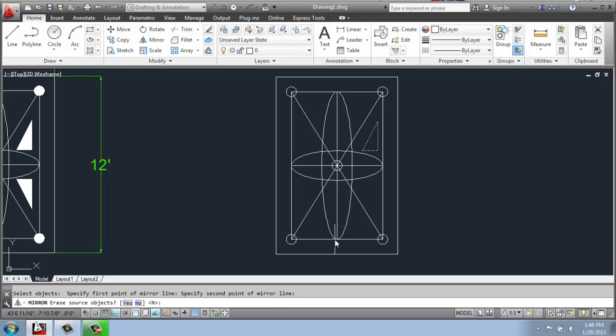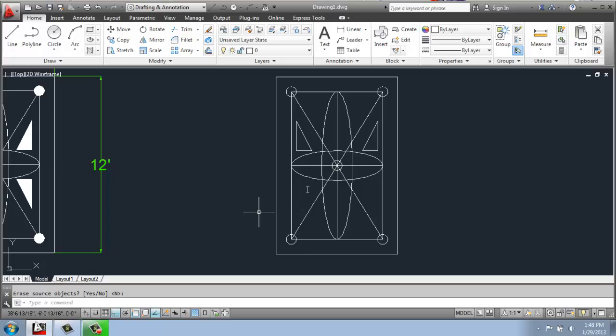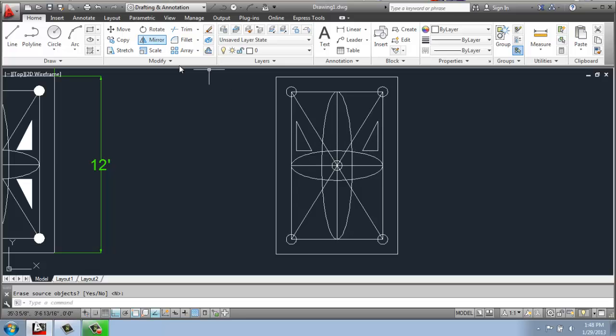Now once you do that, it seems like it disappears, but you have to make sure to check your command line. It's asking if you'd like to erase the source object. I don't want to, and no is what's chosen here by default right now. So I'll just hit enter, and you'll see that it did a perfect mirror of that triangle. So I can do that again.